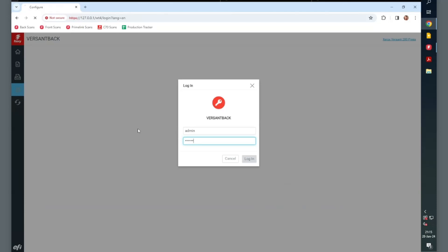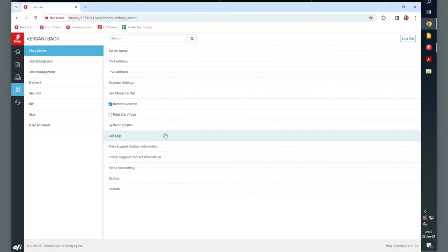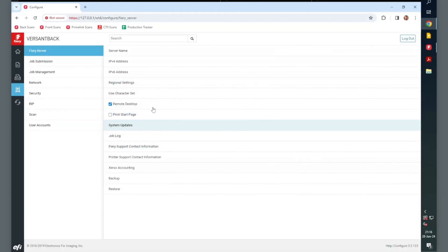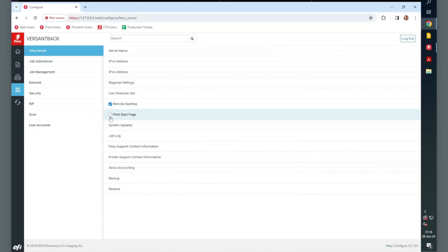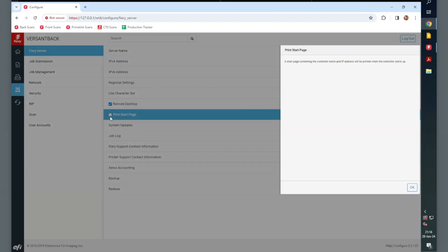Then, go to the Configure tab and login as Administrator. Then, under Fiery server, select the checkbox for Print Start Page.